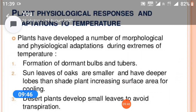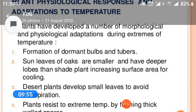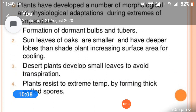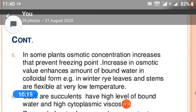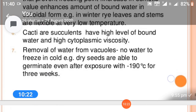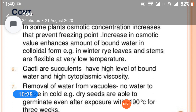Plant physiological response and adaptation to temperature: plants have developed a number of morphological and physiological adaptations to extreme temperatures. These include formation of dormant buds and tubers; sun leaves of oak are smaller and have deeper lobes than shade plants, increasing surface area for cooling. Desert plants develop small leaves to avoid transpiration, and plants resist extreme temperature by forming thick bark. Osmotic concentration increases to prevent freezing, increasing osmotic values.